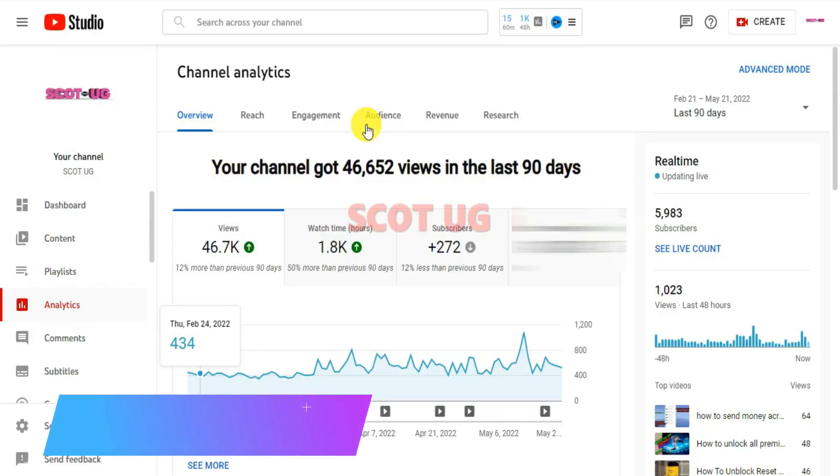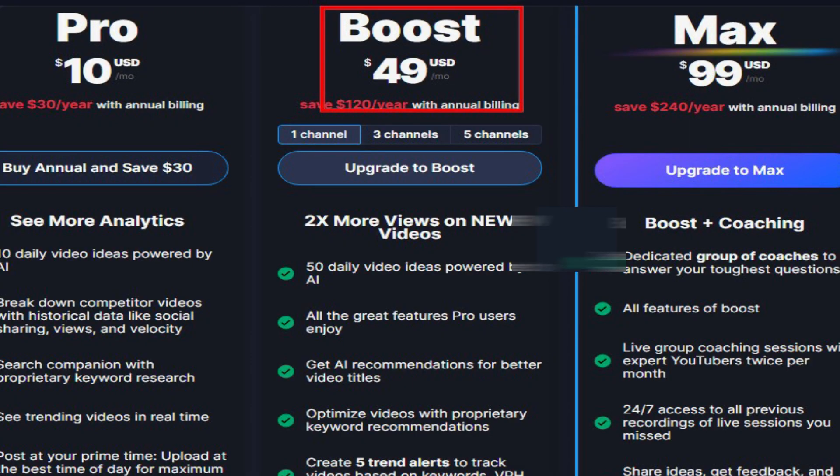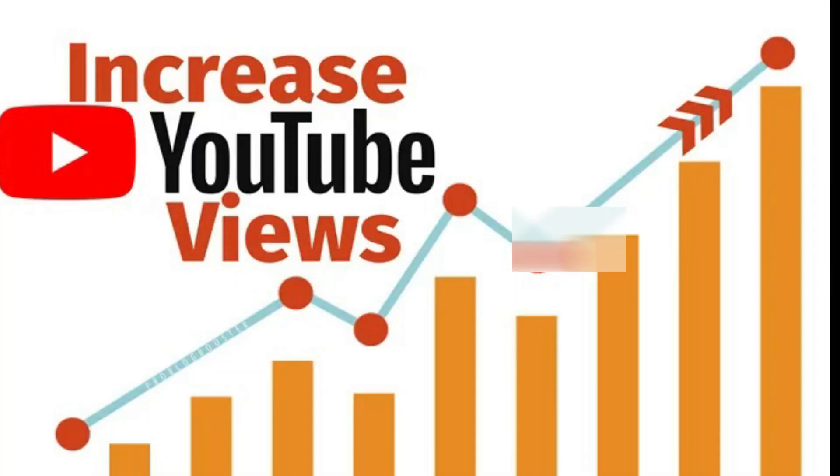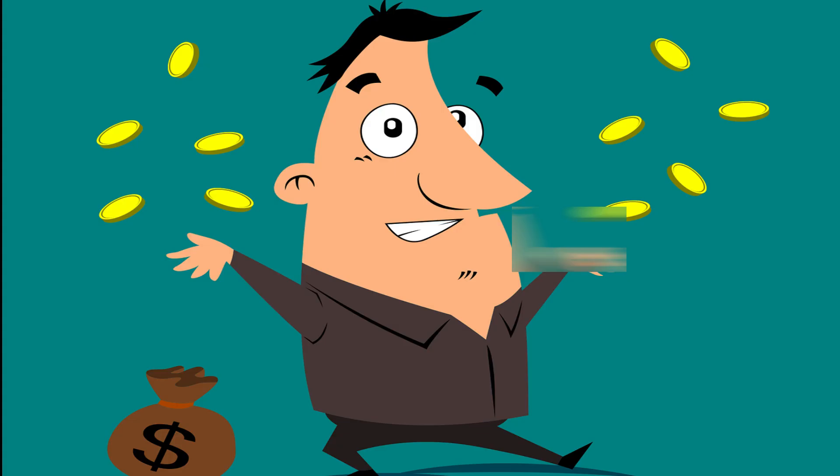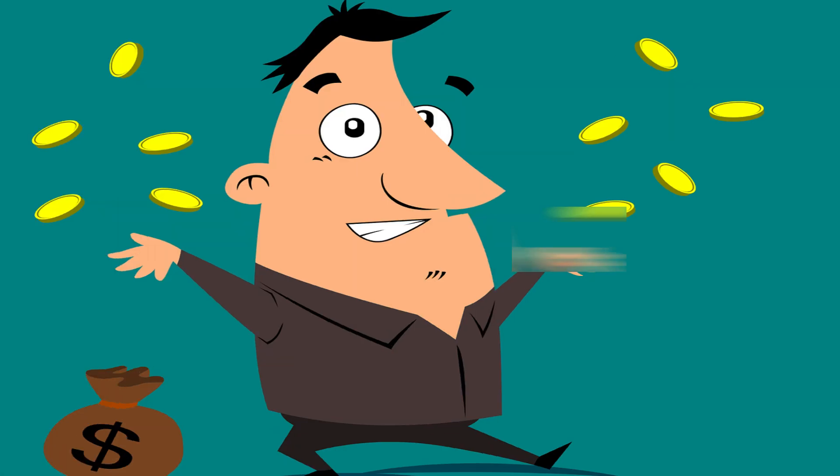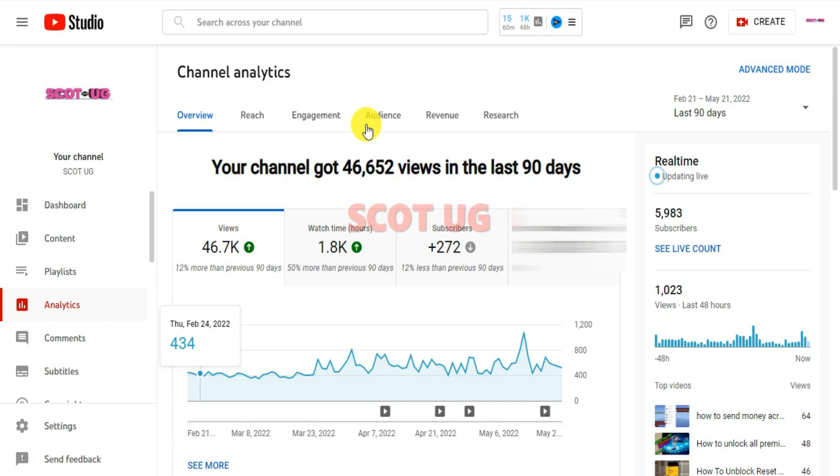Hey everyone, welcome to this channel. My name is Scott from www.scotug.com. In this video I'm going to show you how you can use VidIQ Boost to get more views, more subscribers, make more money on YouTube, and get higher rankings on YouTube even if you're a beginner.